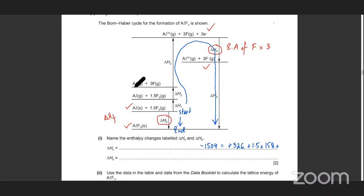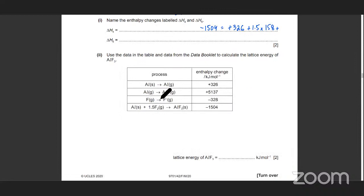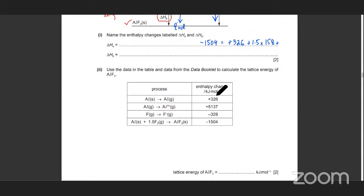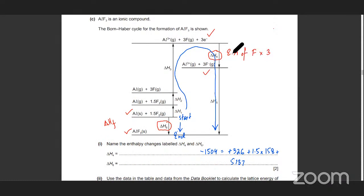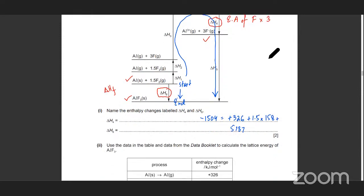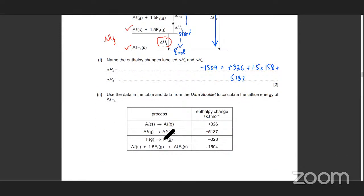Then there's ΔH3 — you're ionizing aluminium. Aluminium loses 3 electrons in this path. Starting at this point you're reaching Al³⁺. So that's ΔH3, aluminium loses 3 electrons. That's given as 5137. Then you have the electron affinity of fluorine times 3 — that's ΔH4. Electron affinity of fluorine: fluorine turning into F⁻ is minus 328. So it's going to be minus 328 times 3, because you've got 3 fluorines trying to gain electrons.